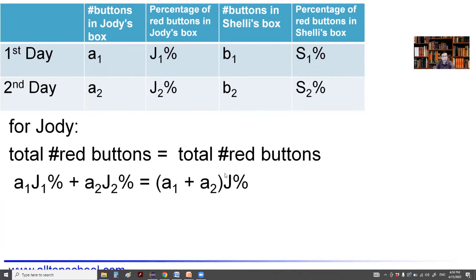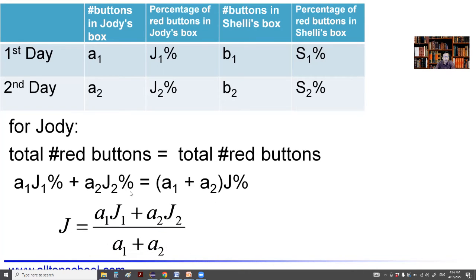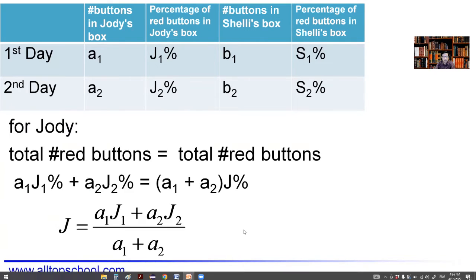From that equation, we can easily solve for J — our goal is to find J%, the overall red button percentage for Judy across two days. We just drop the percentage sign and divide both sides by (A1 + A2), giving us: J = (A1·J1 + A2·J2) / (A1 + A2).